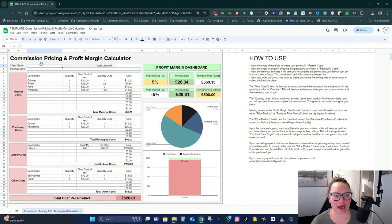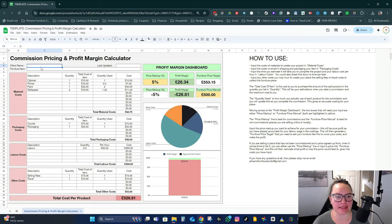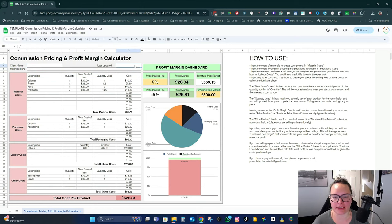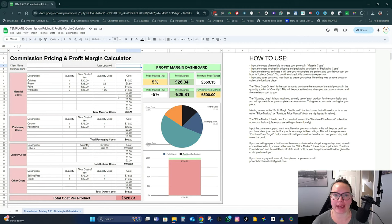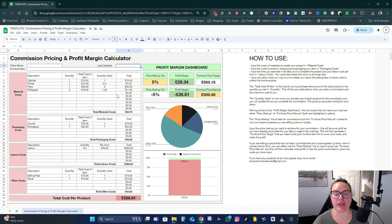So here we've got the client. I normally have one of these set up for each of my clients, the furniture item, and the date it was last updated. So normally when I get an inquiry for a commission, the first thing I'll do is come to the calculator and price it all out so that the quote I'm giving in the very beginning is a profitable quote for me.